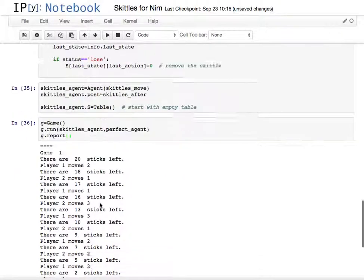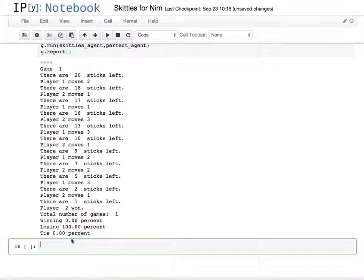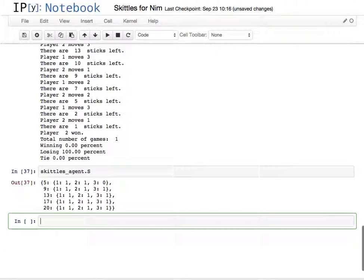So it goes through, game won, he lost. And we can look at the skittles agent.s to see what happened.